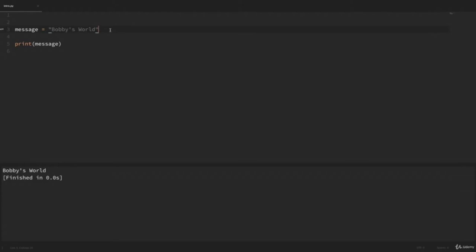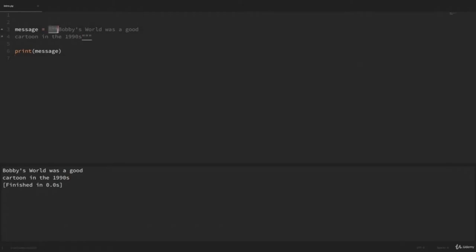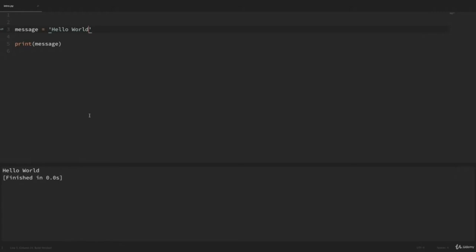Let's look at a multi-line string example. I'll add three quotes to the beginning and end of our string, then add some text to span multiple lines: 'Bobby's World was a good cartoon in the 1990s.' If we run that, we can see it printed out our string correctly over multiple lines. Now let's go back to our simple hello world example and replace it with that. We're back to our starting point. We can think of our string as a string of individual characters and we can access those individual characters.